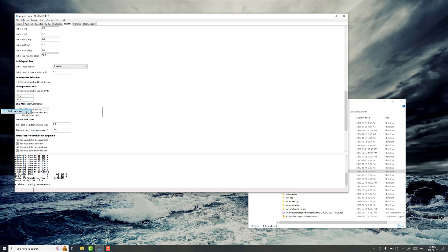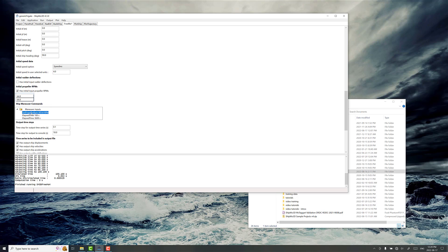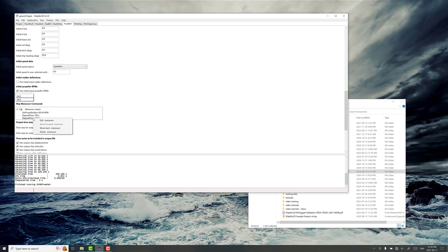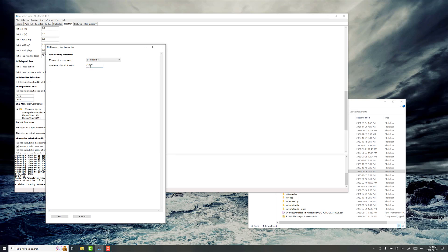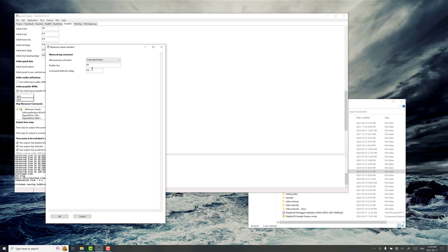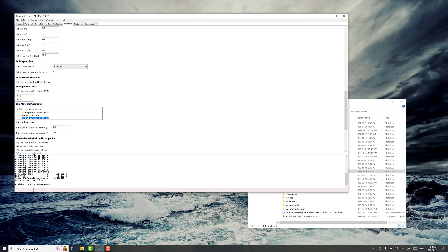So how do you code that up in the maneuver inputs? So we'll add maneuver and we're going to leave the set propeller RPM and the 100 seconds elapsed time. So when you add a maneuver as the default elapsed time of 3600 seconds, we're going to start the zigzag test after this 100 seconds has passed. So go edit maneuver on this one that's added on the bottom, and we're going to go set rudder deflect and we're going to go to 10 degrees.